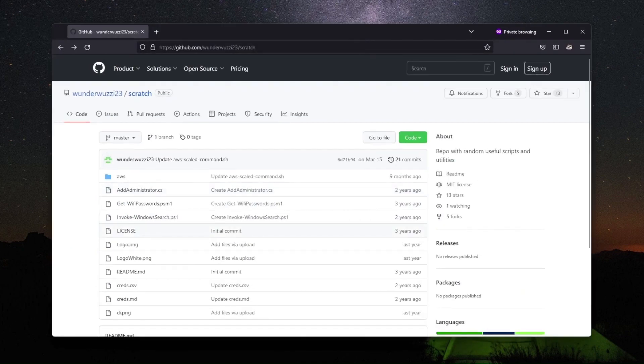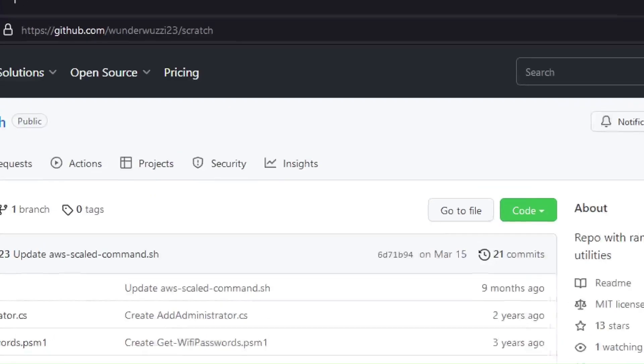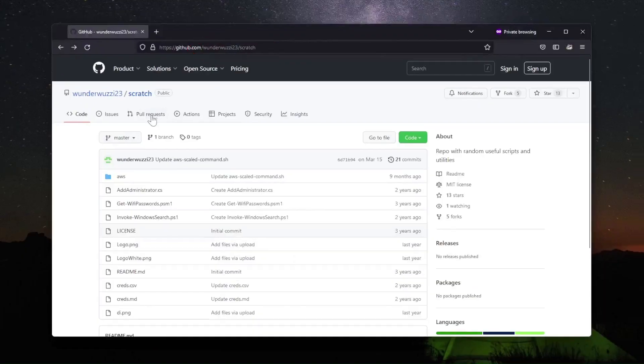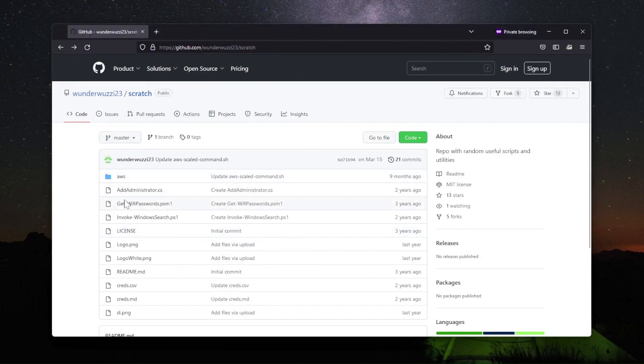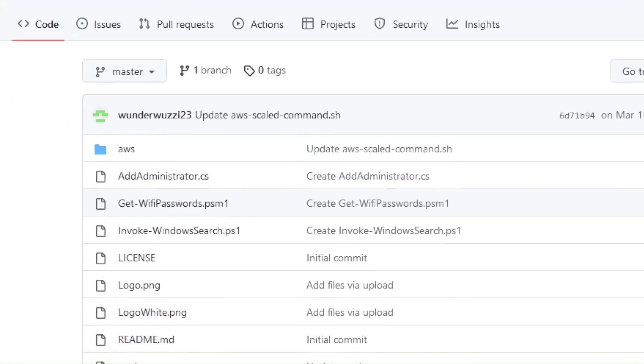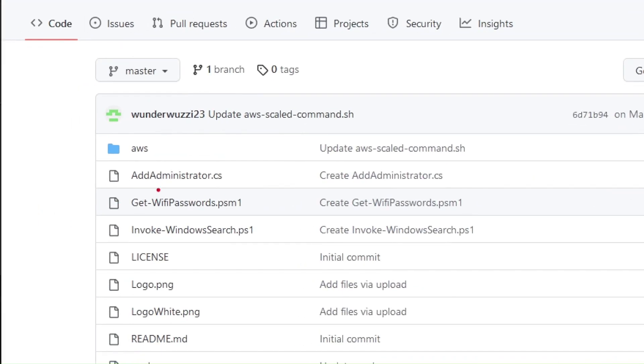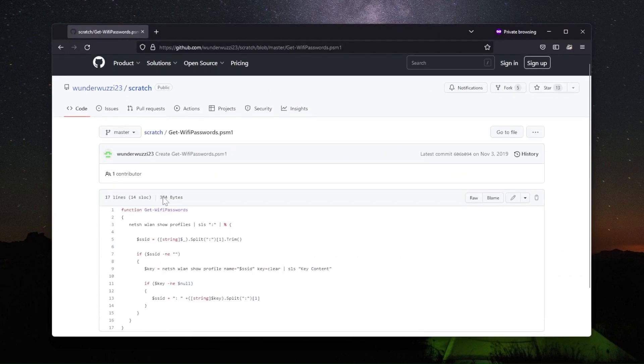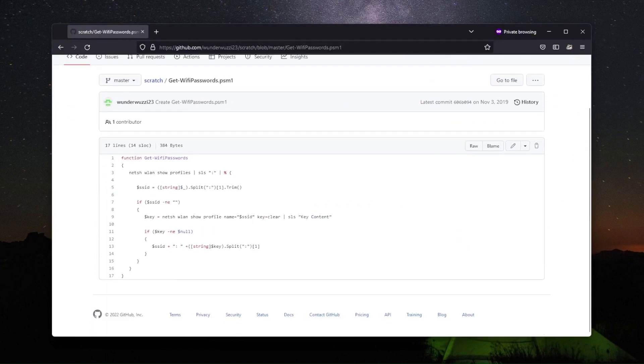To get that script you can go to GitHub. Check out windowwoodz23 slash scratch. In particular down here is the get Wi-Fi PowerShell function, and you can copy that out.